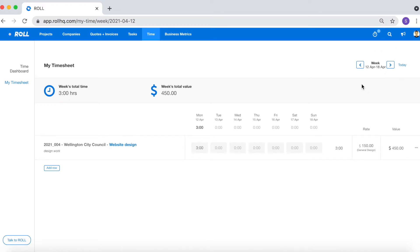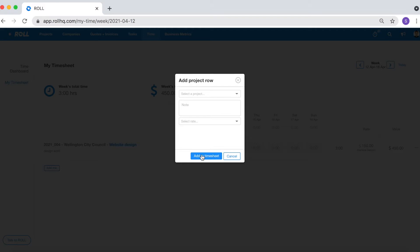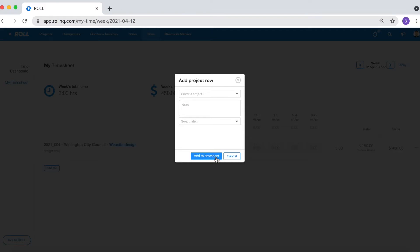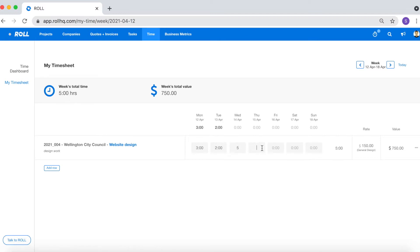If you're wanting to add time against a project that does not have a time log for the relevant week, simply click add row and then search for your project and select add to timesheet. In this case I'm adding time against this Wellington City Council project. Select the relevant field for the right day and then enter the number of hours. The timesheet functionality is really handy if you're wanting to log time against multiple projects in one go.